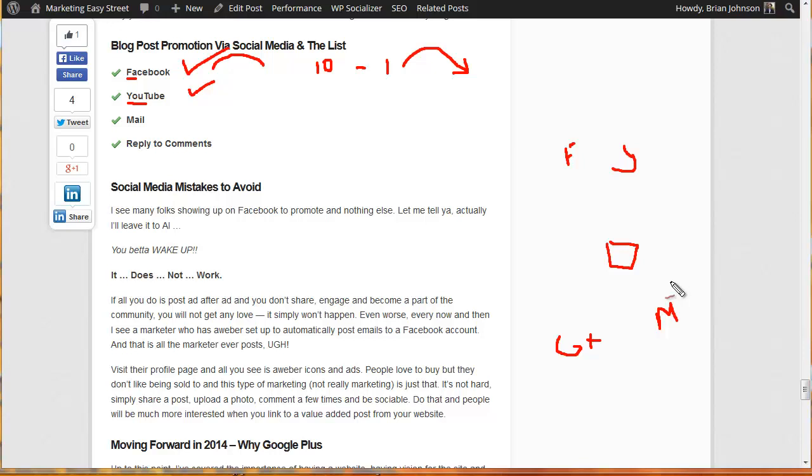And when you recommend something, especially, think about this, if there's a product they're interested in, they're already thinking about it, and then they hear from you, and you've been the guy or the gal providing value. Don't you think they'd be happy to buy with you and support your efforts because you've been adding value to their life? Absolutely.